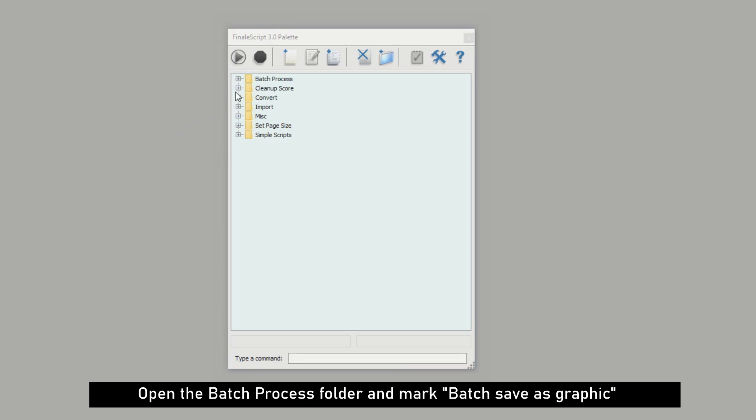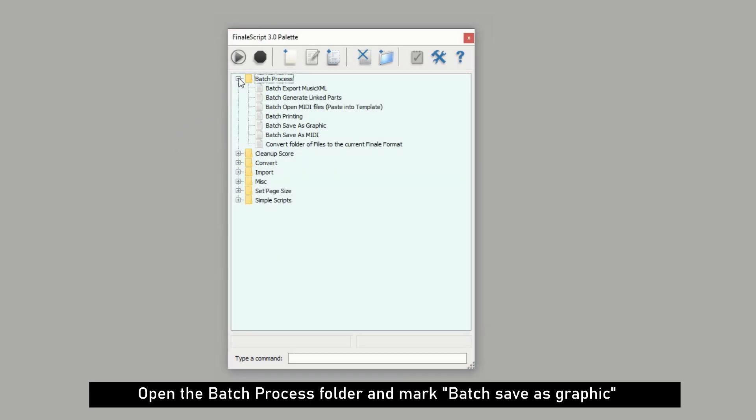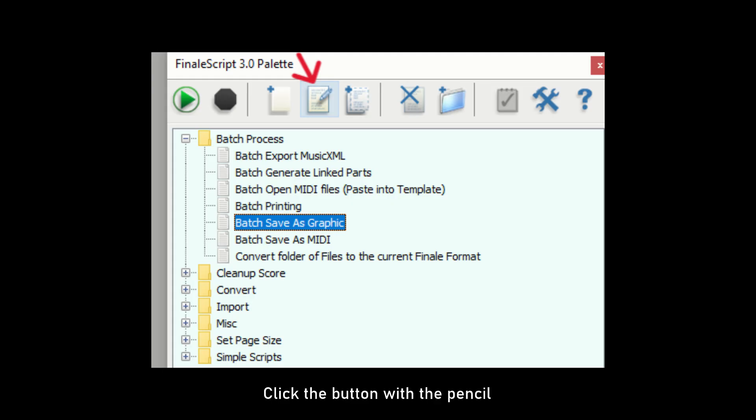Open the Batch Process folder by clicking on the plus sign and mark Batch Save as Graphic. Click the button with the pencil to open the script.